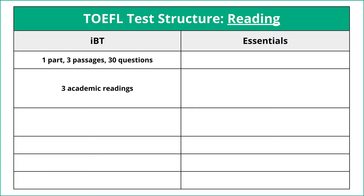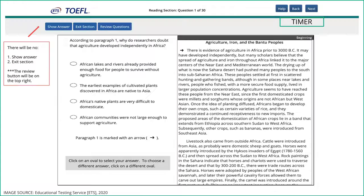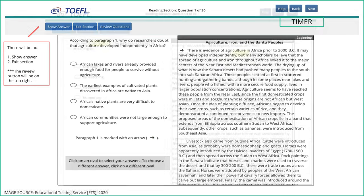The first thing to know about the IBT is that there's one part, three passages, 30 questions, and the passages are three academic readings. It's a difficult test but the structure is pretty simple. You have a pretty long text — about 700 words — and then you have questions on the left and you have to answer 10 different questions about the passage.